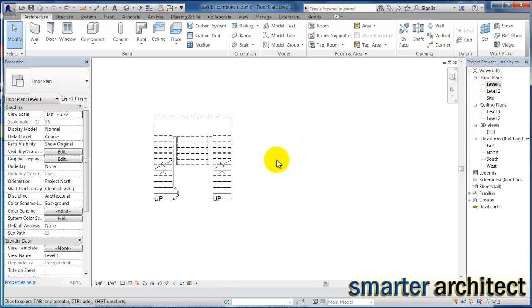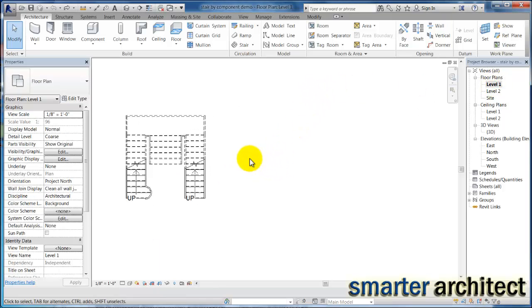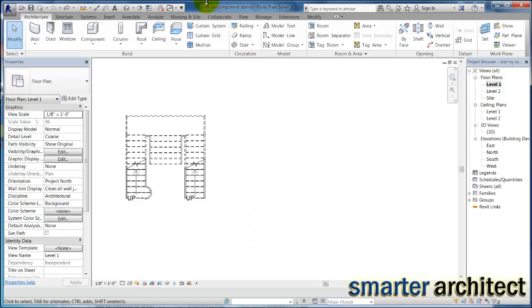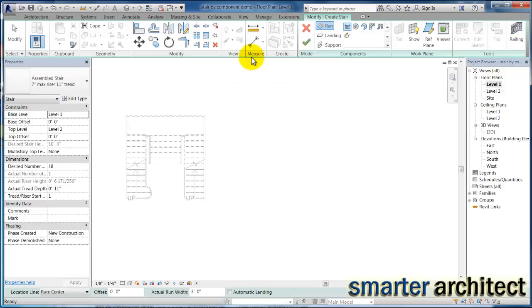If we come in here to the first floor, I'm still using the same stair but we're going to build another one right next to it that we can explore some things. So if I come over here to my stair by component tool, and what I want to point out, I'm still in my first floor.